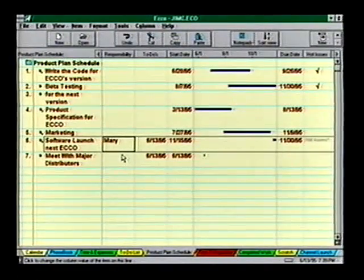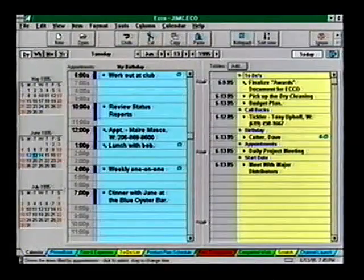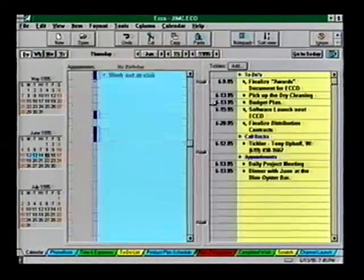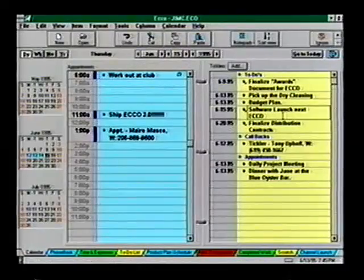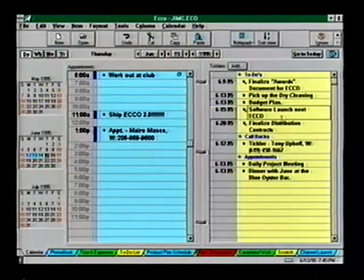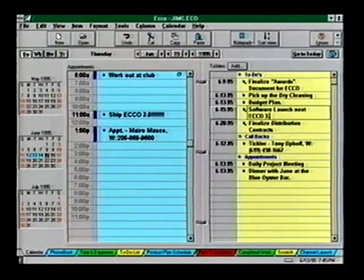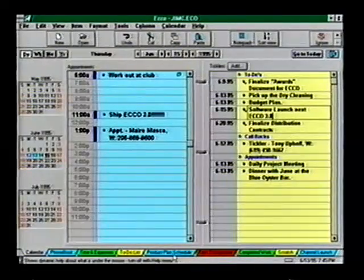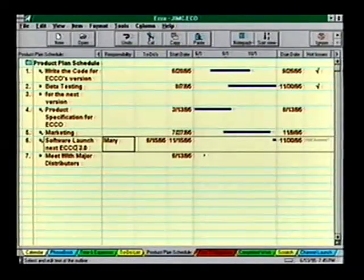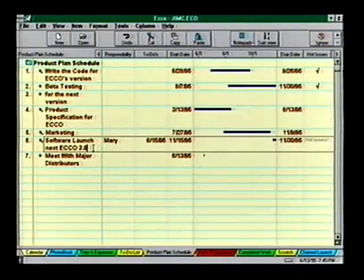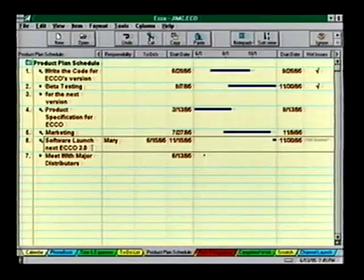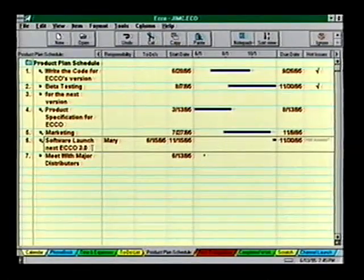Now switch to the calendar, go to June 15th, and there's our item. Notice if I change it here it will also change it back in the notepad. That's the beauty of Echo — enter your information or changes once and it's automatically updated everywhere it appears.